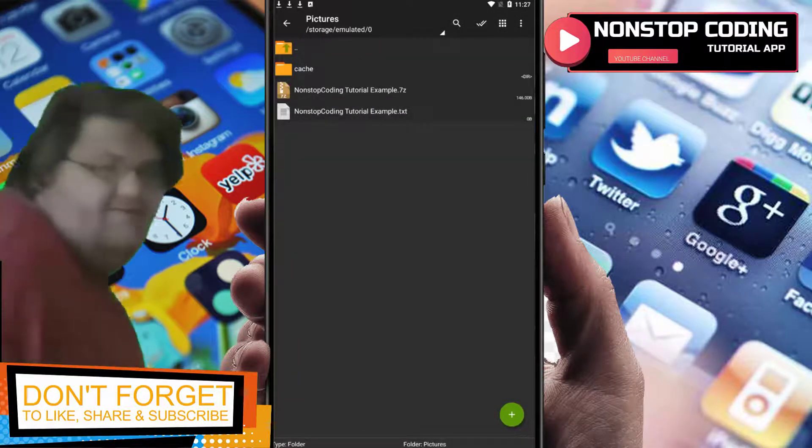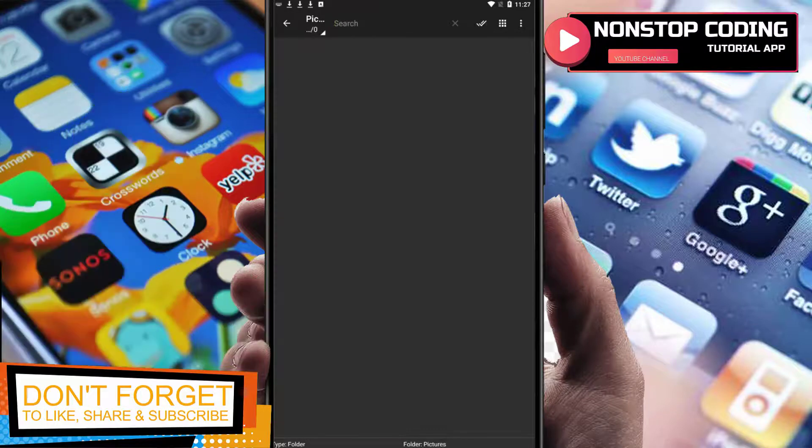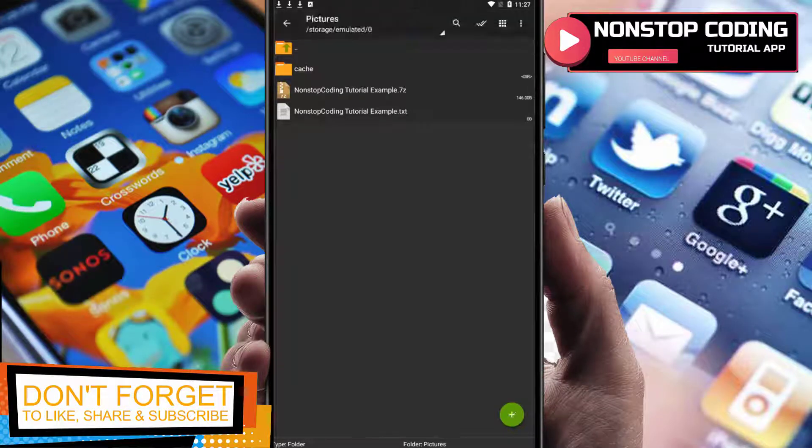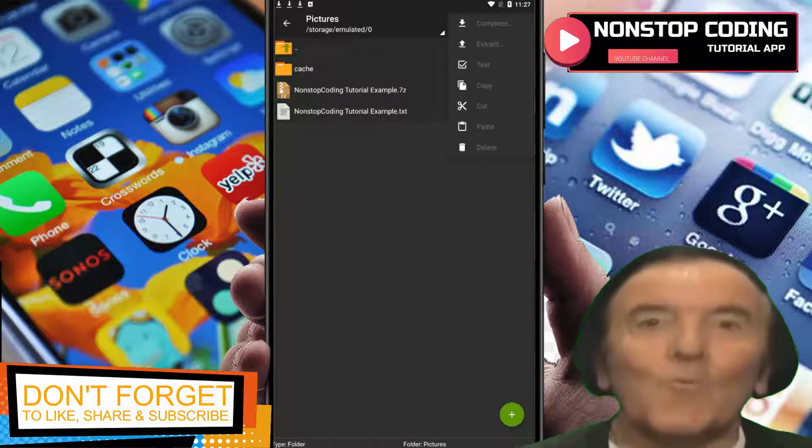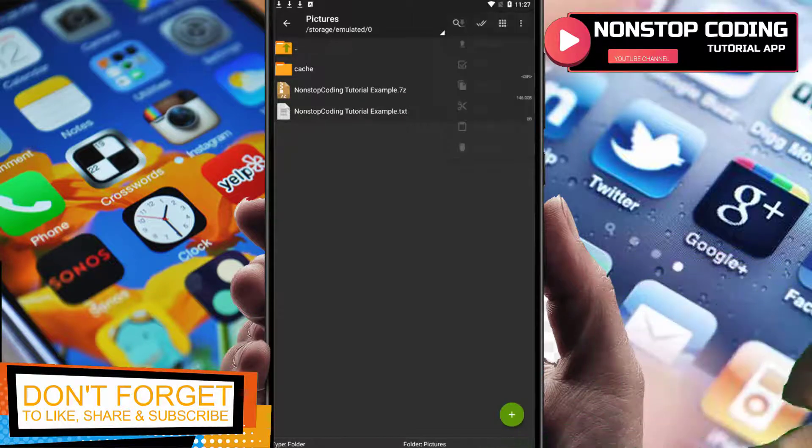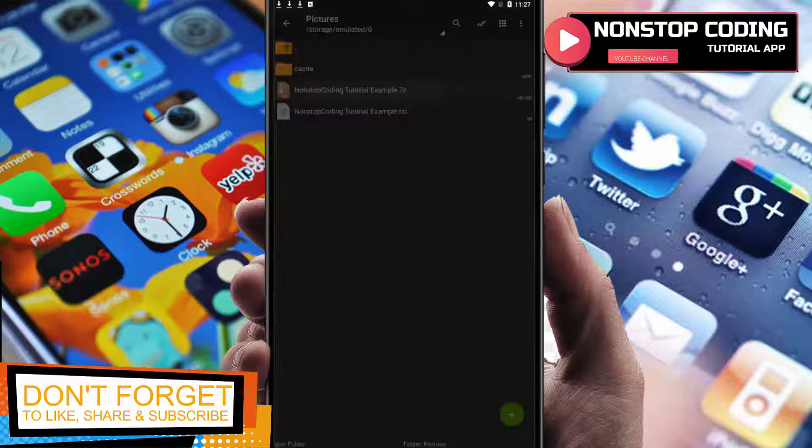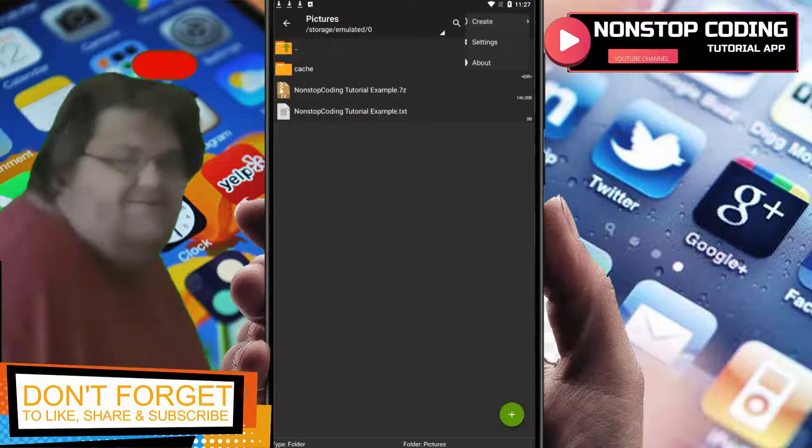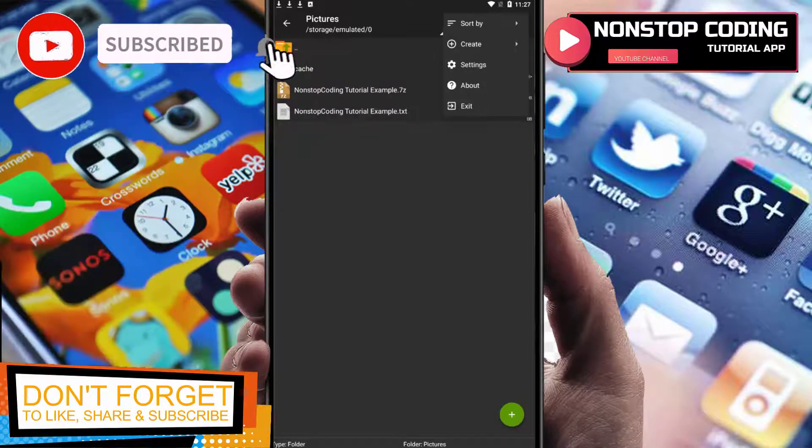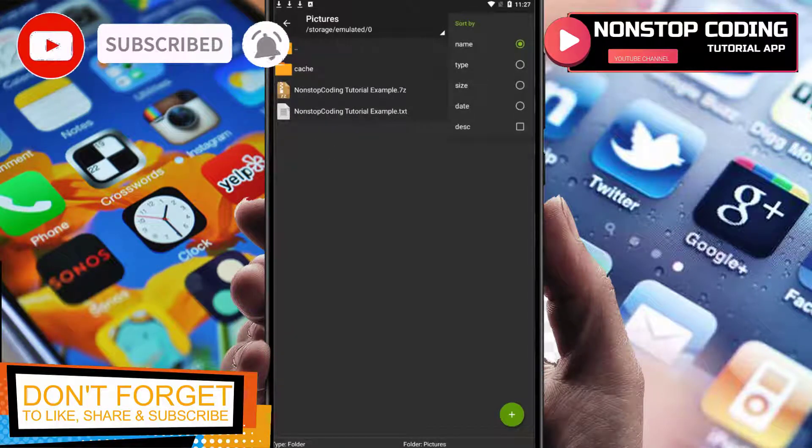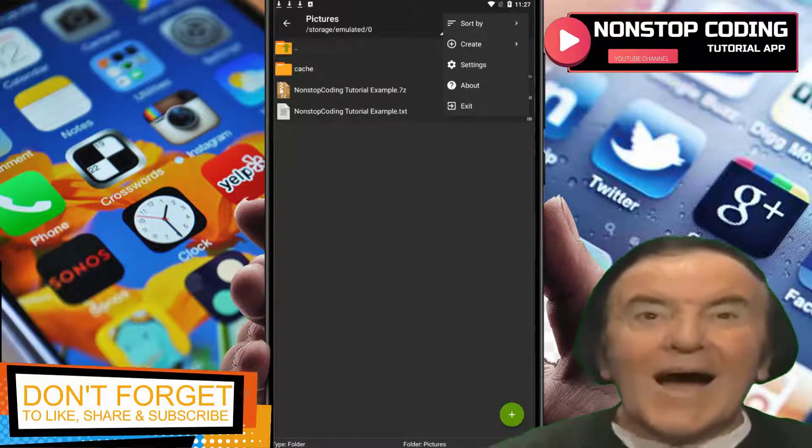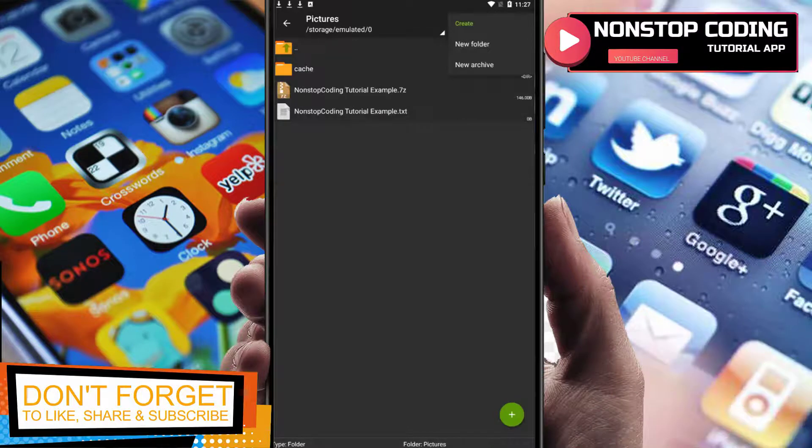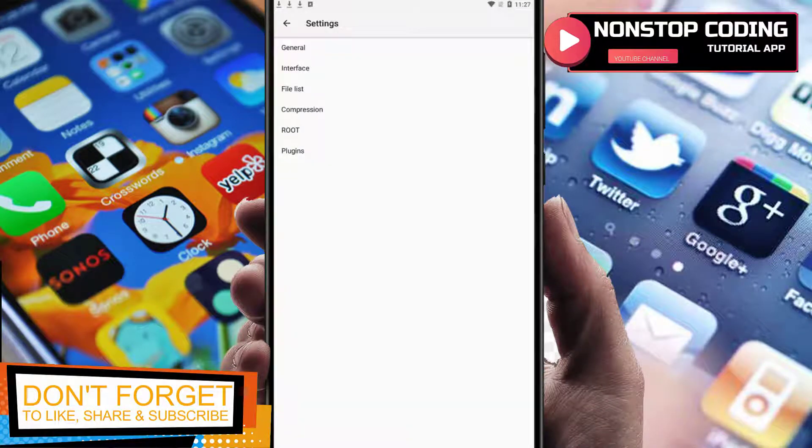That's how easy it is. This one here is the search. These are the options - hold and press it. The three dots here at the top is where you can sort by name, type, size, date, and descending order. Also, this is where you can create a folder or new archive.